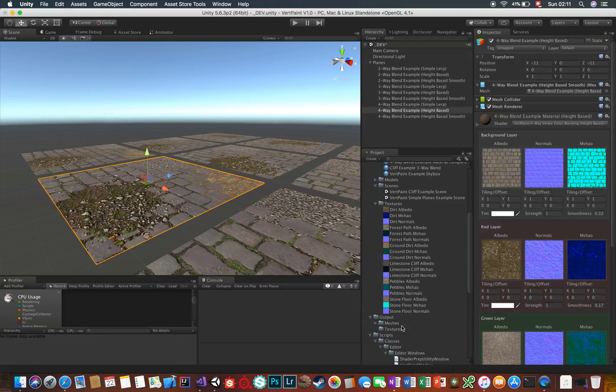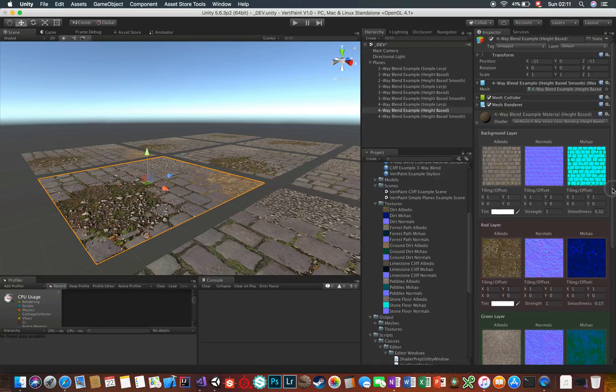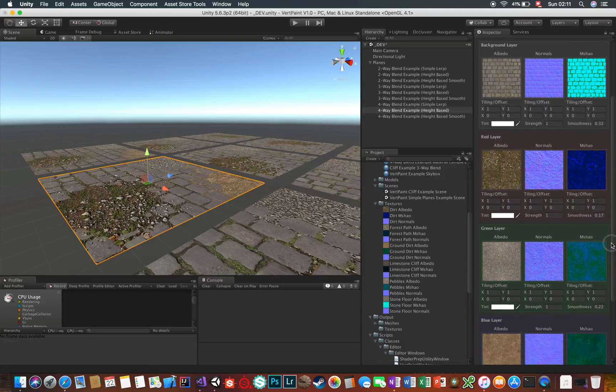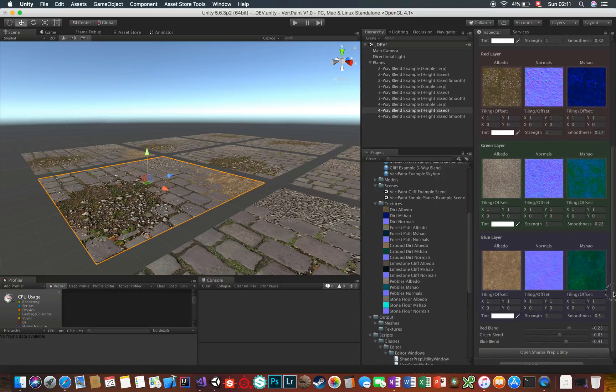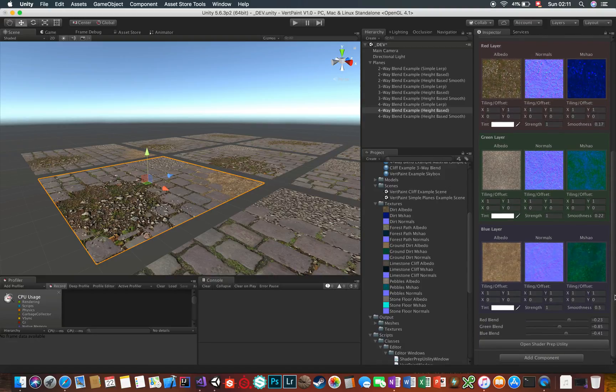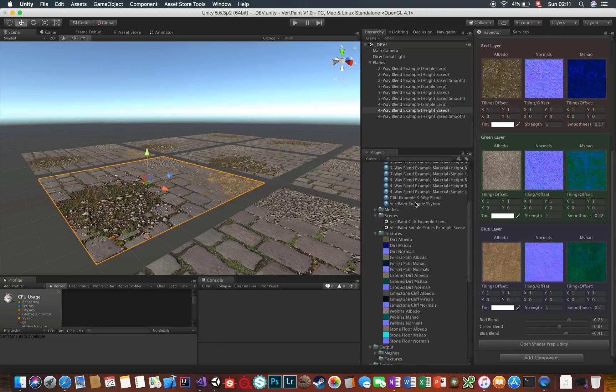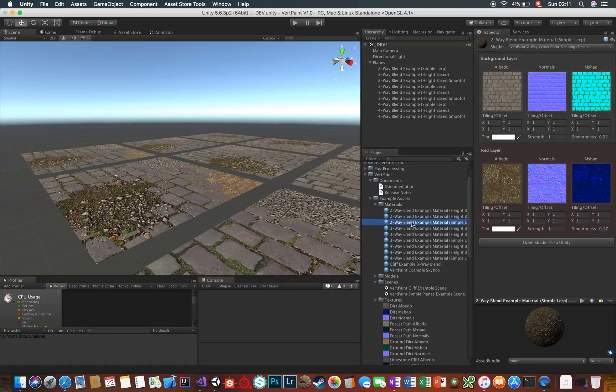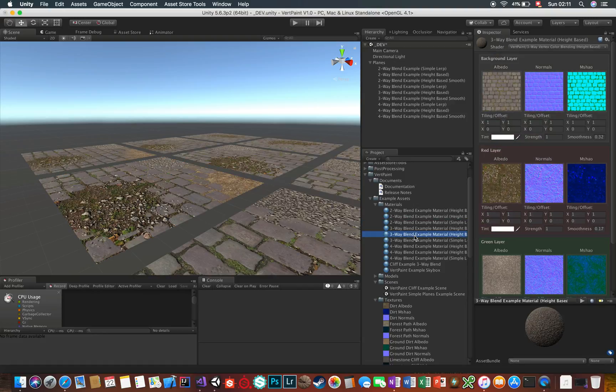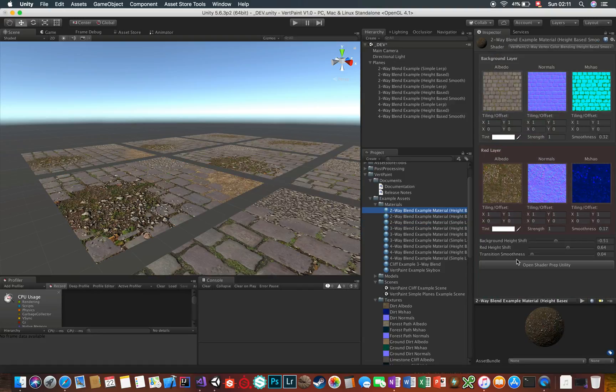But what if you already have your textures set up for a Unity standard shader? Well, no problem. I included a shader prep utility in Vertpaint that provides a basic solution to exactly this problem. To open it, there's a button at the bottom of each Vertpaint material inspector.